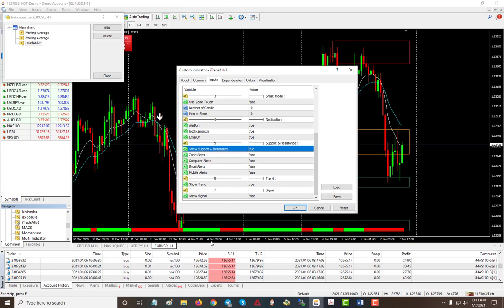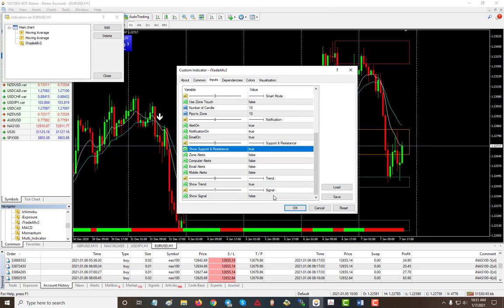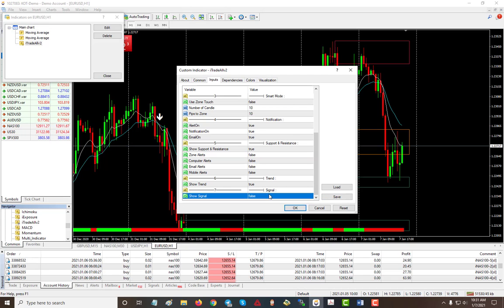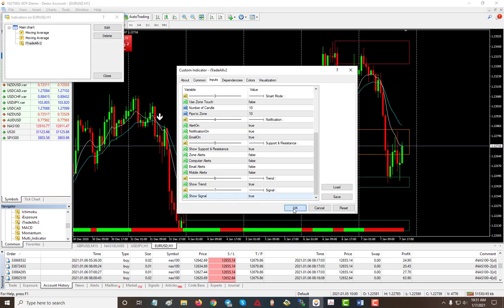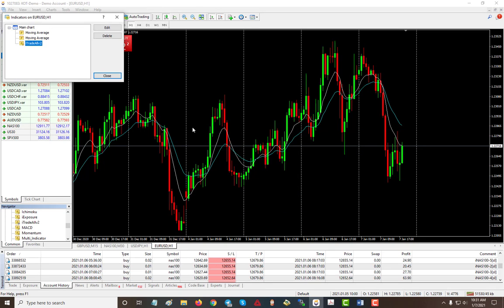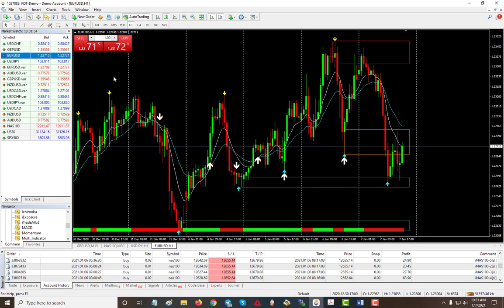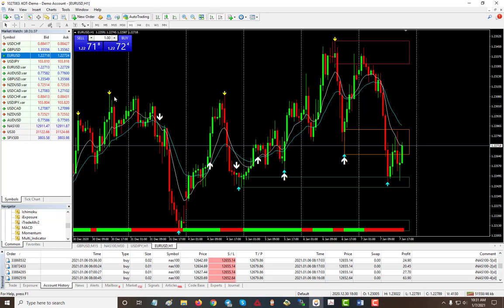And also, if you want to show the signals themselves, you can enable it and it will show you where the signal and then where the confirmation. So I'll just go ahead and turn on the signal, click OK, and as you can see, the signal came for a sell.